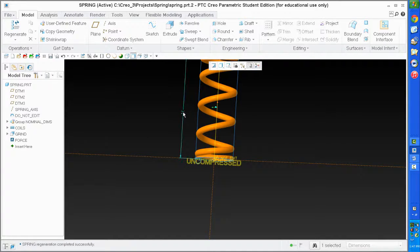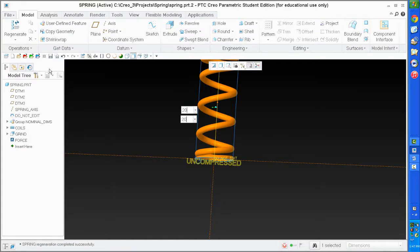Now I'm going to start to compress it. Let's make it 20. I did put rate in right here.